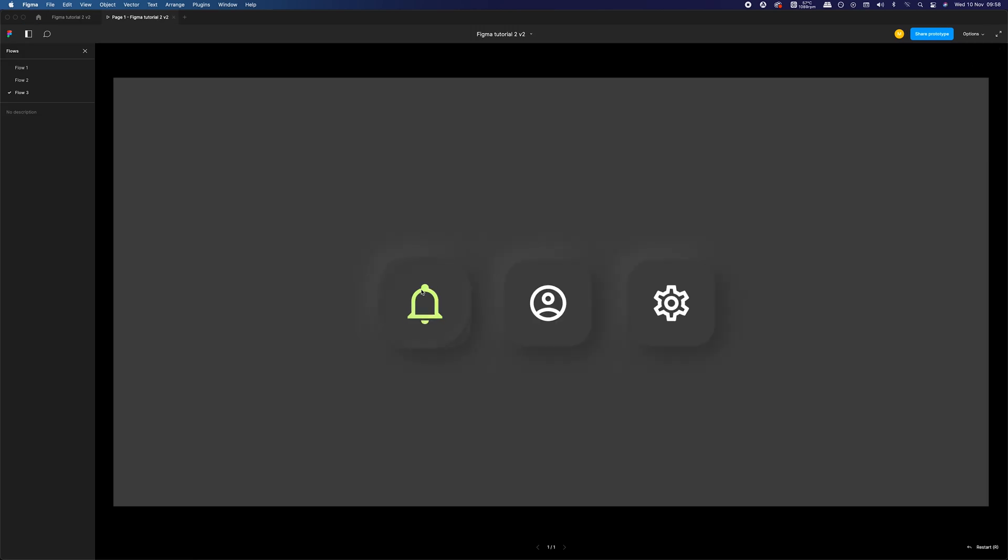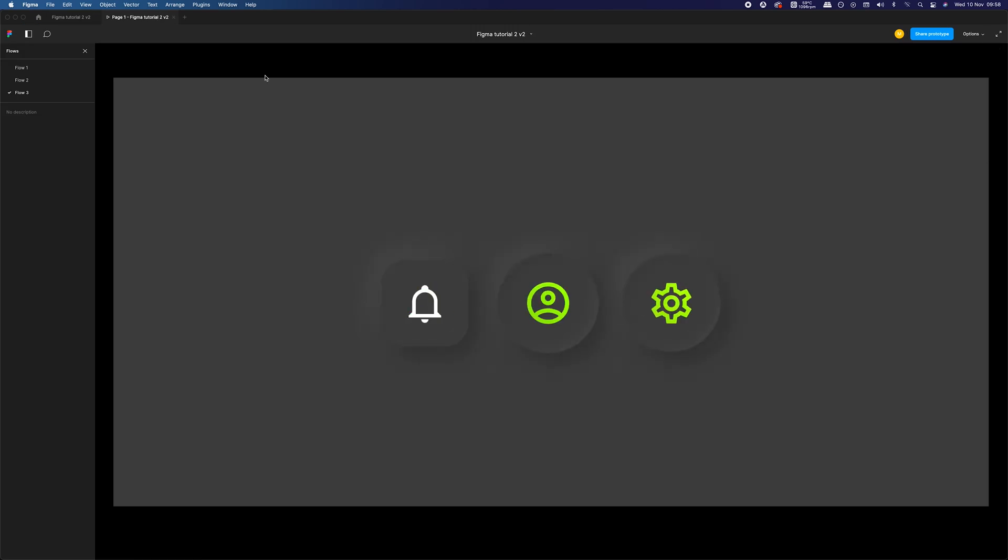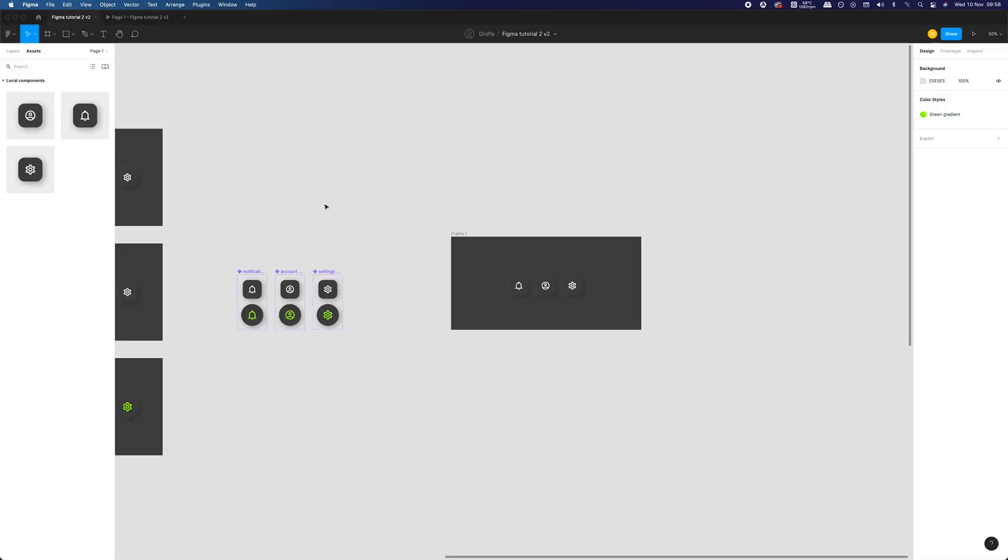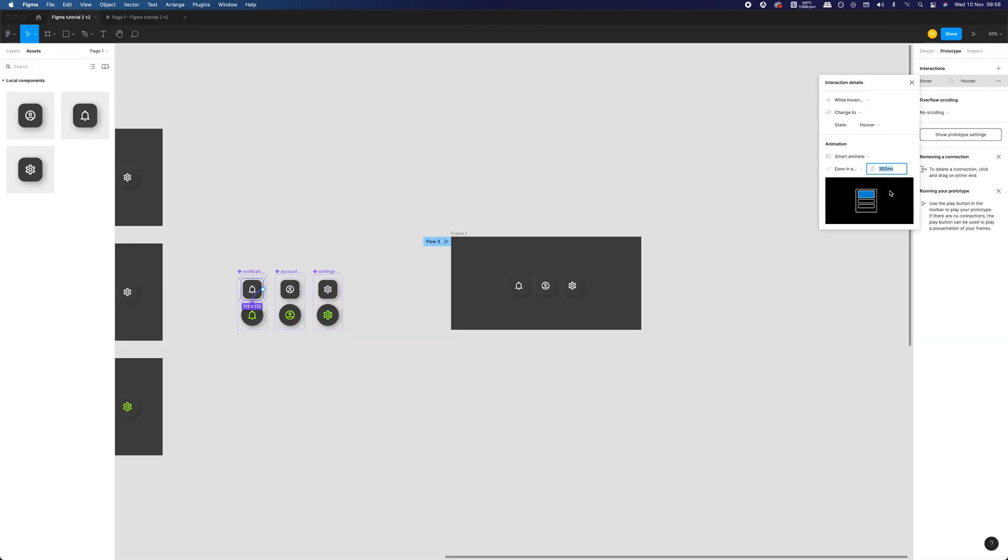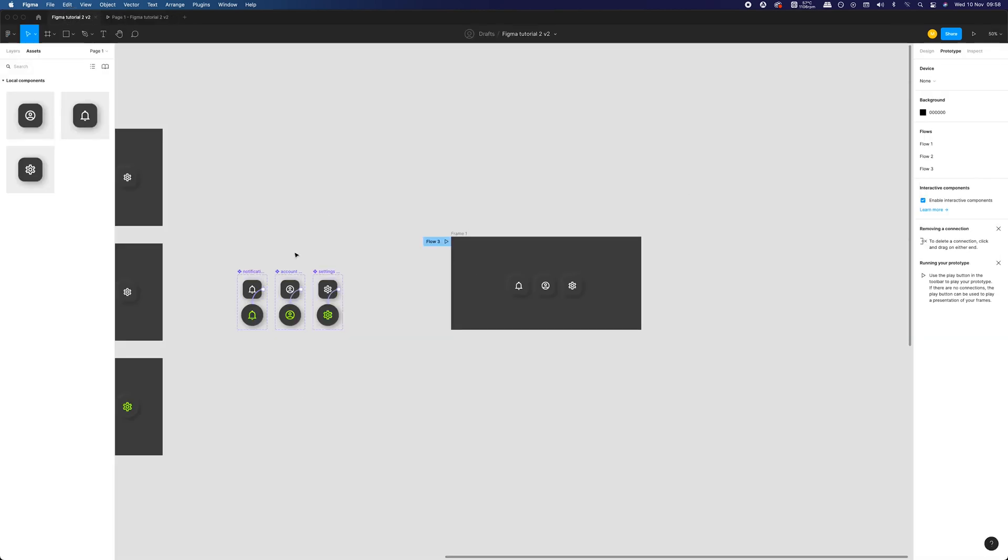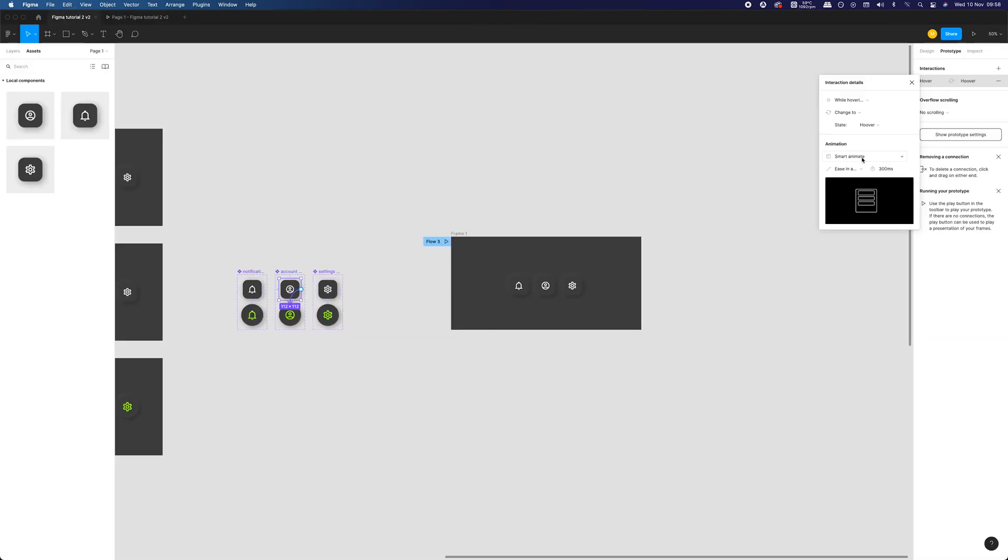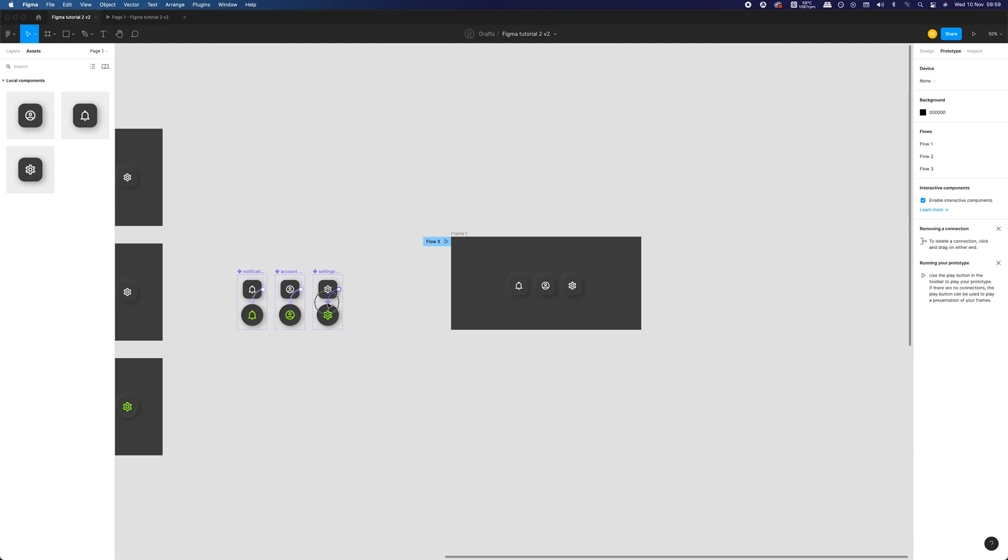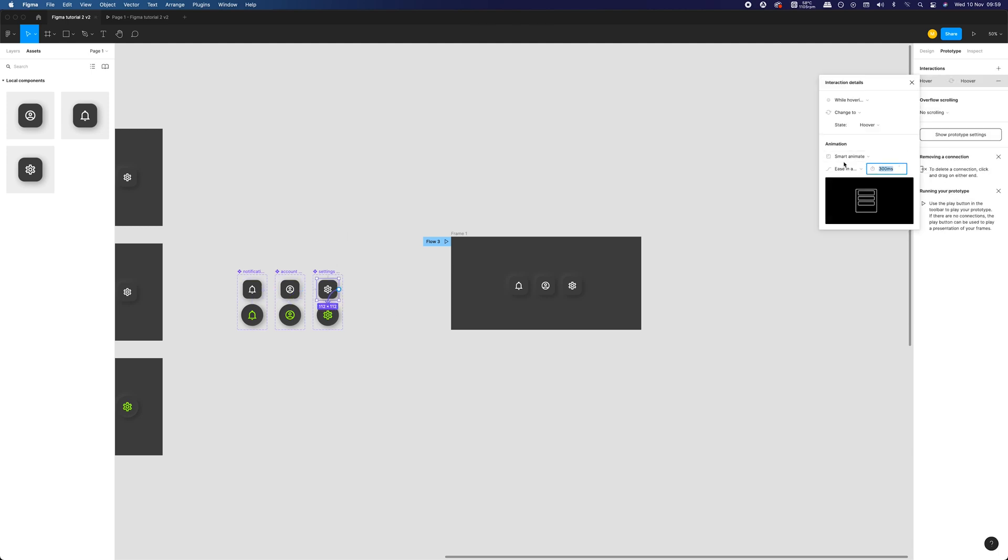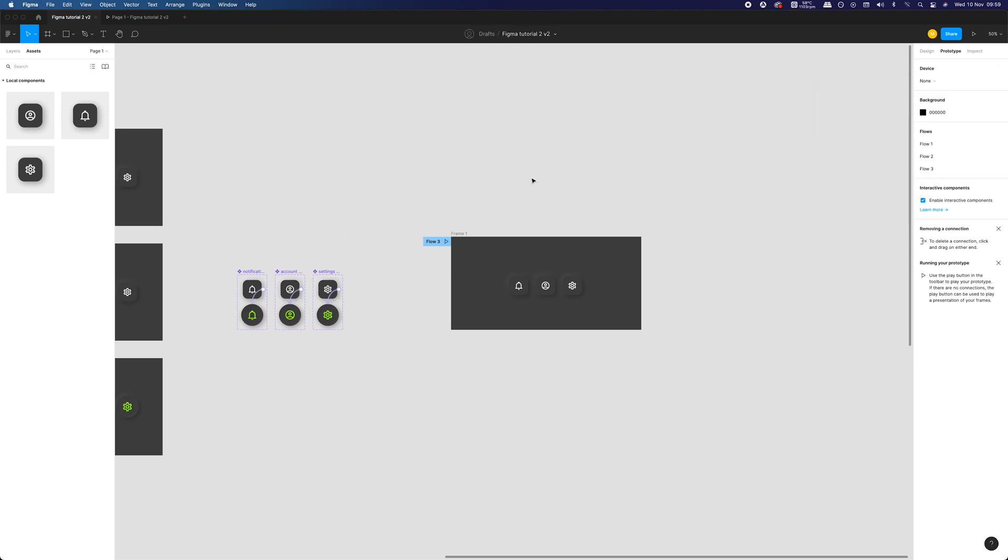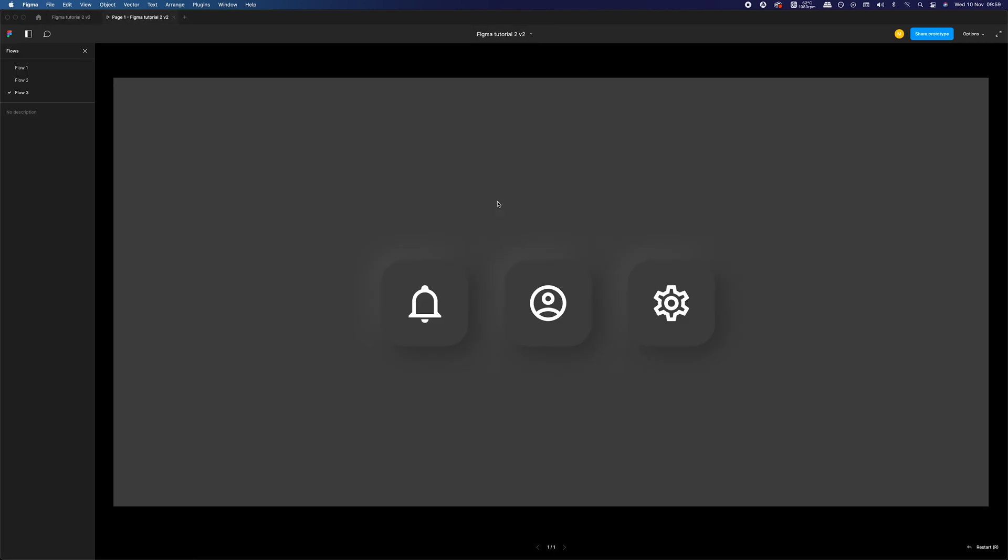Now let's add them to our frame from the assets panel and check out the end result. As you can see, everything works correctly. But the animation is a bit too slow for my liking, so I want to speed it up a bit. I can do it by editing the interaction of our master components. As I said before, this will affect all of the component instances across our project. It works much better in my opinion.